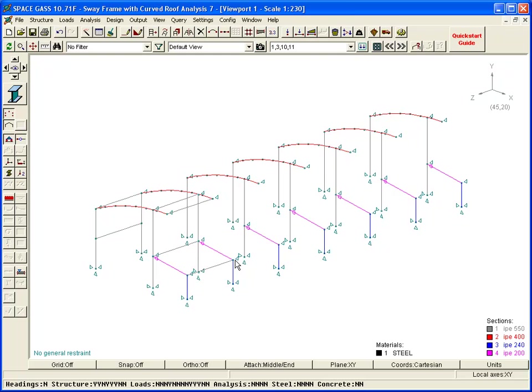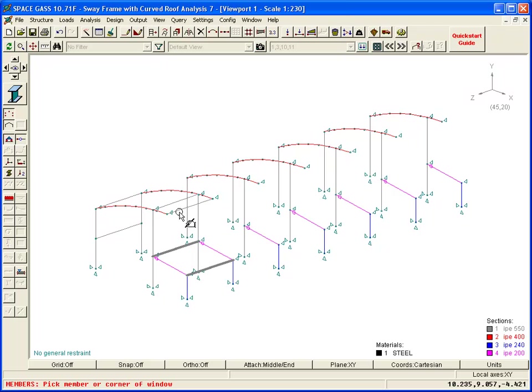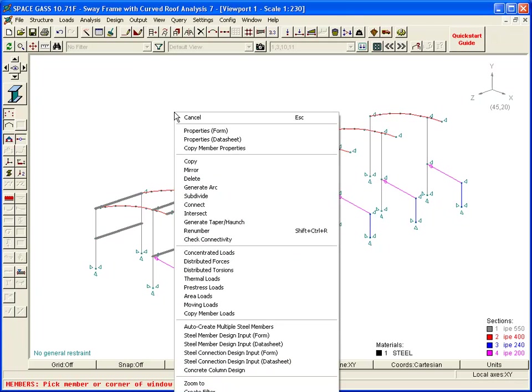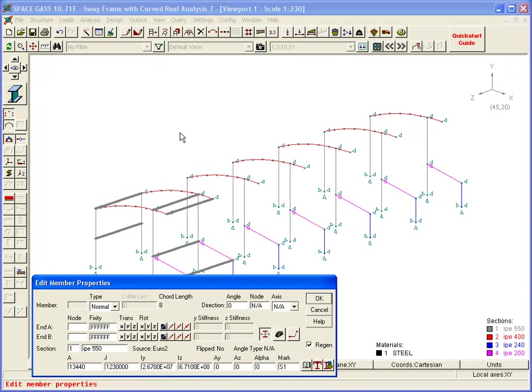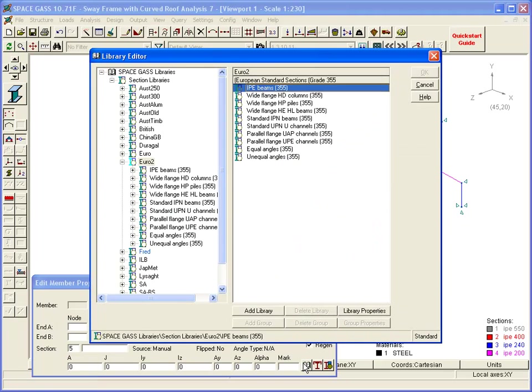Next, we select the members just drawn, choose the Properties form, specify a new section property number for the struts, and then choose a section from one of the Space Gass section libraries.